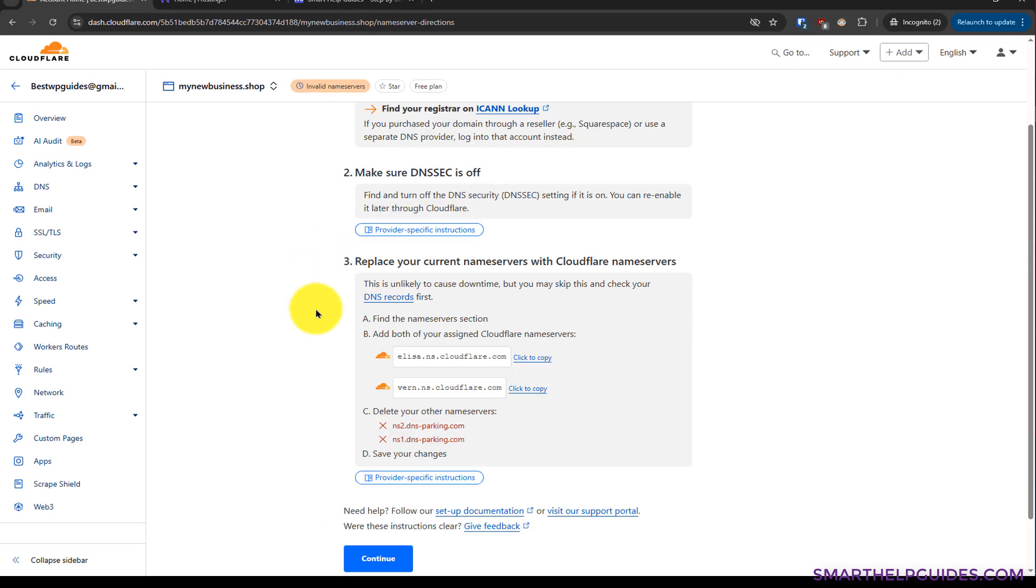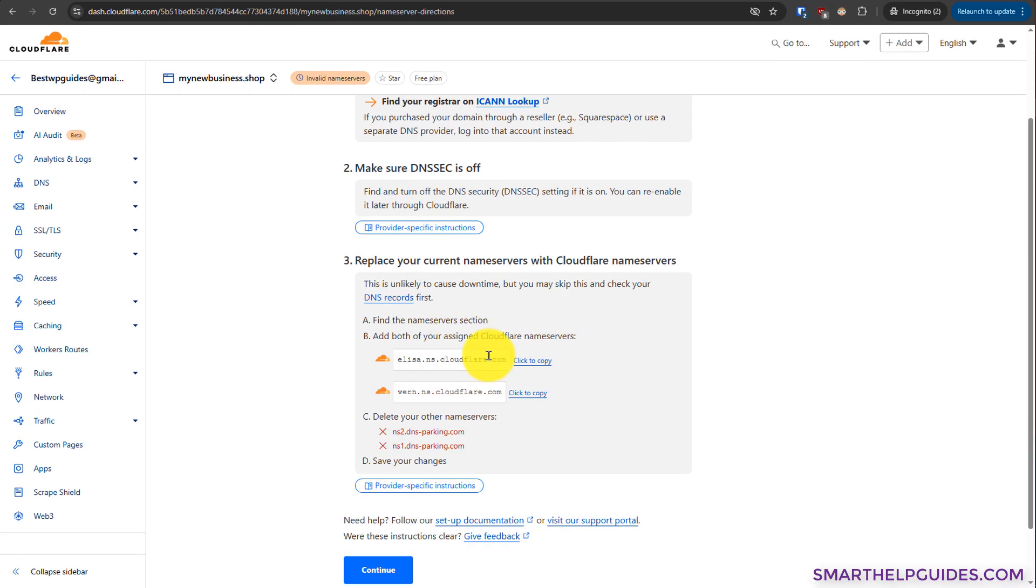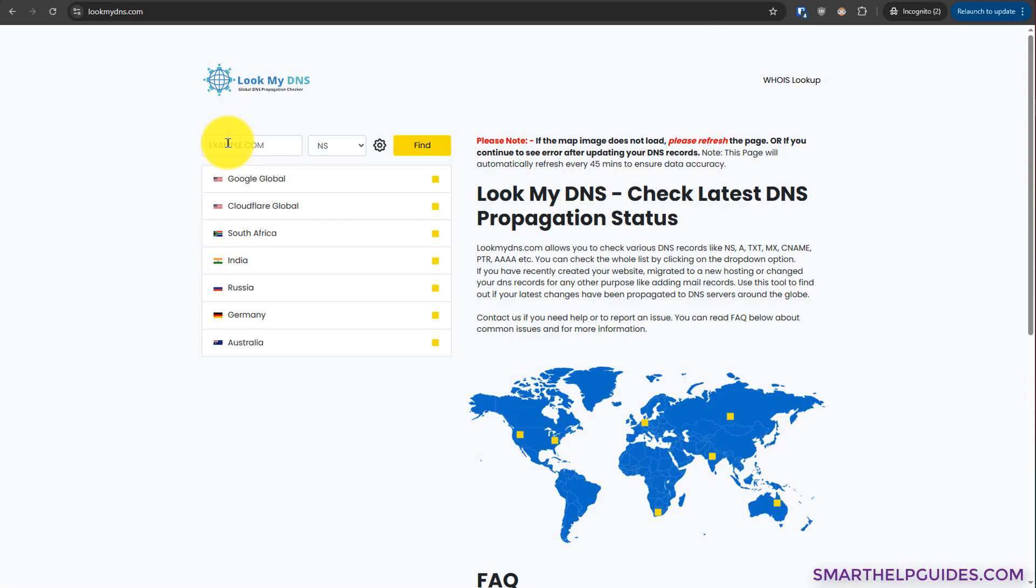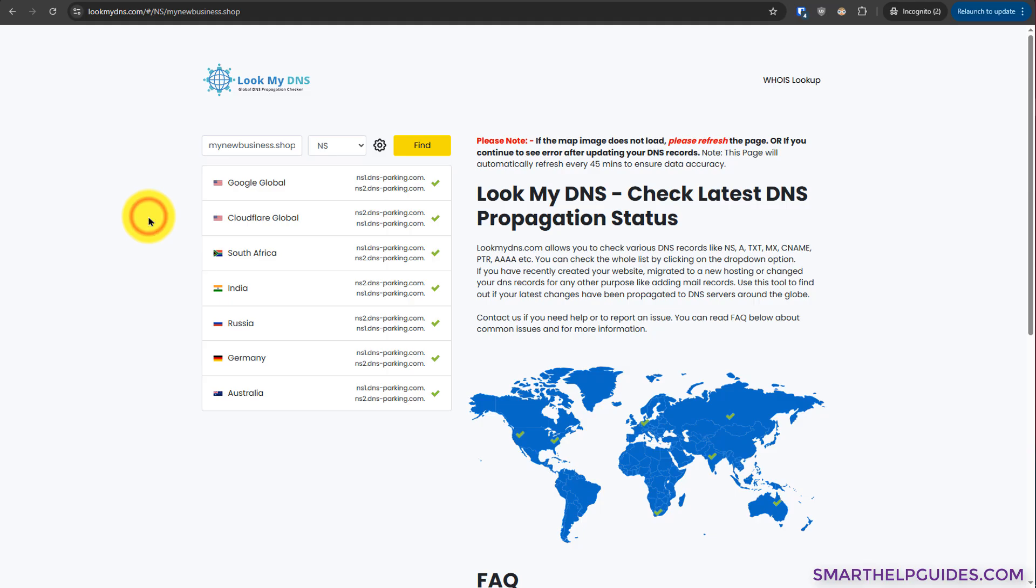Now in third step, you will see here Cloudflare is showing these are our current DNS records. I'm using Hostinger's default name servers, and now we have to replace them with Cloudflare name servers. So before making the changes, I want to show you the current records. Let's go back to my website smarthelpguides.com, go to check DNS record option, type your domain name here, then select NS, which stands for name servers, then click on find. Right now you can see it will check with multiple DNS resolvers and these are our current DNS records.